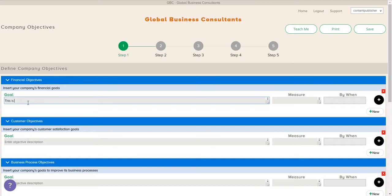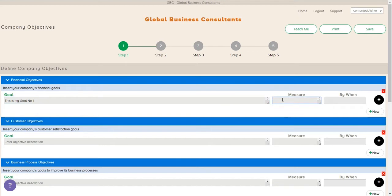These are really key to get down early in the process because that's going to reflect later as you build out your tasks and actions and how you conduct business. Now we're on the next section here, and this is defining your company objectives. We're going to do this in four areas.